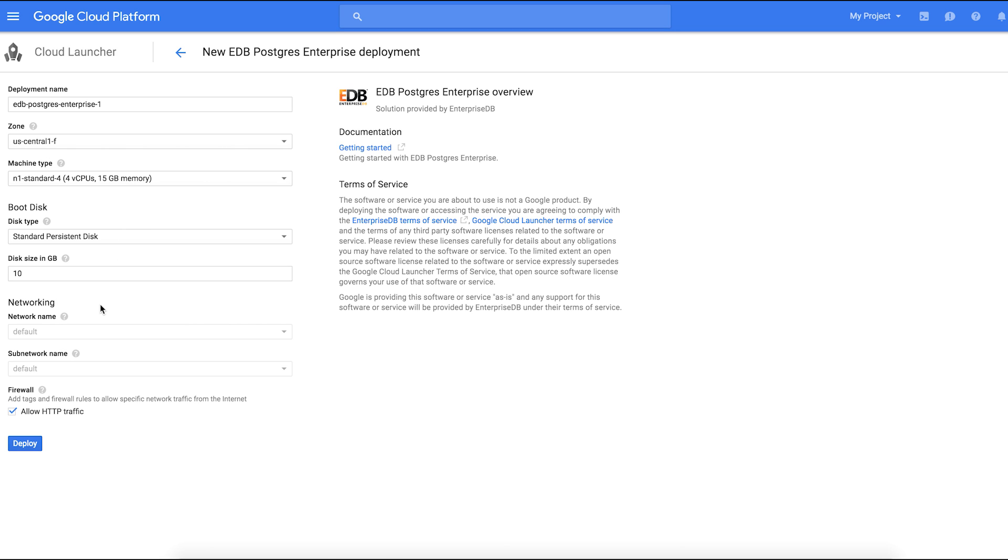You can also configure additional options like management, disk networking, access, and security options. The defaults are designed to work well, so we'll simply select Deploy and you're ready to go.